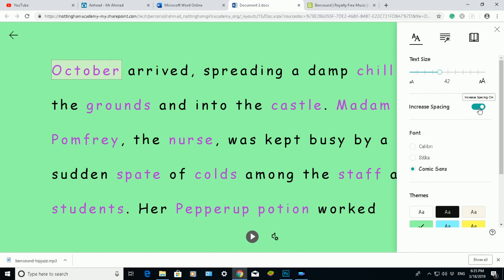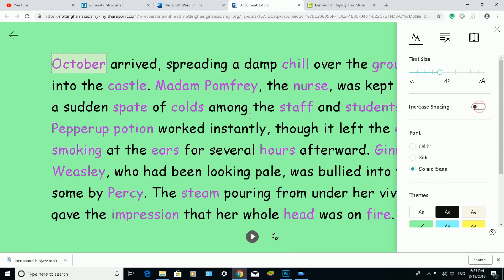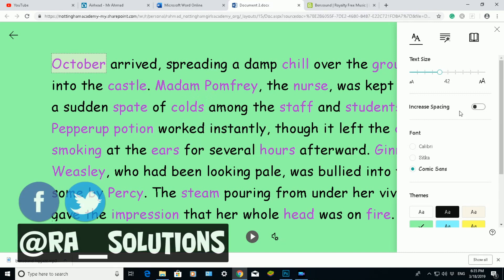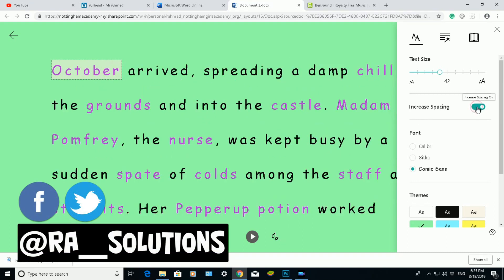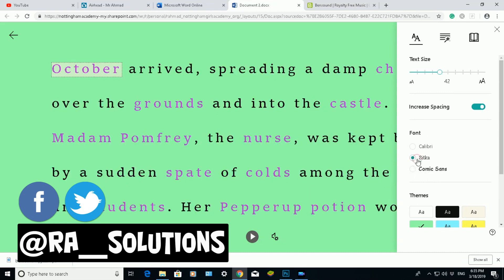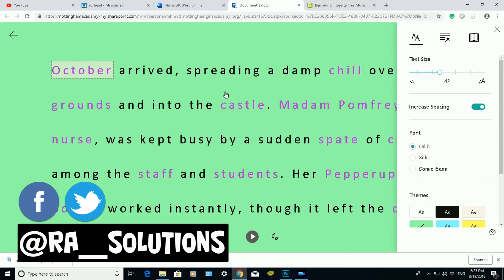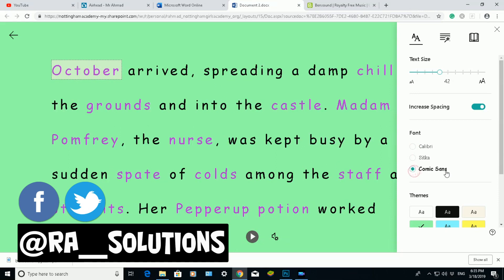The second option is Increase or Decrease Spacing. If I click it off, you'll notice the space between the lines will decrease. If I click on it to activate it, you'll notice the spacing between the lines increases. The third option is Fonts. At the moment the font I've got enabled is Comic Sans. If I click on the other options, you'll notice how the font type changes. I'm going to leave it as Comic Sans.